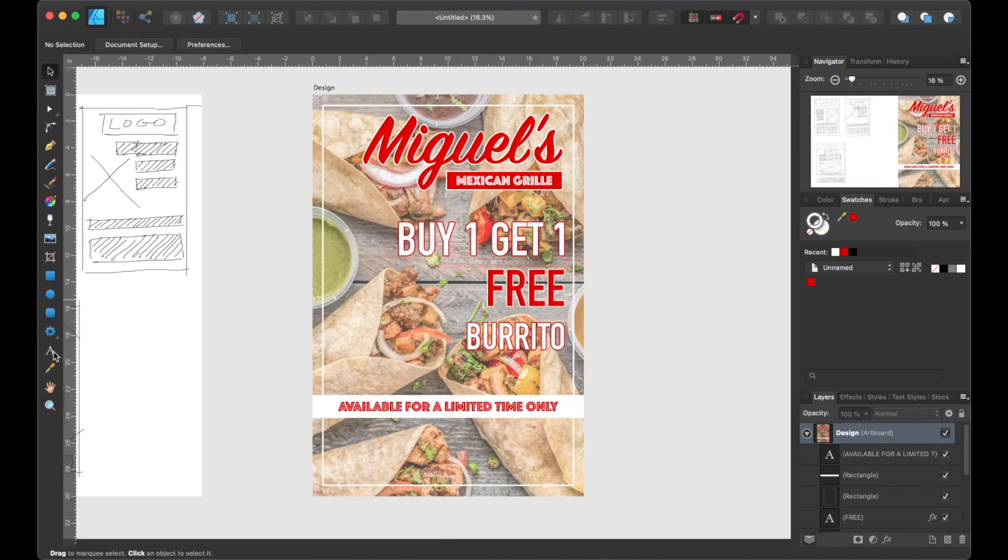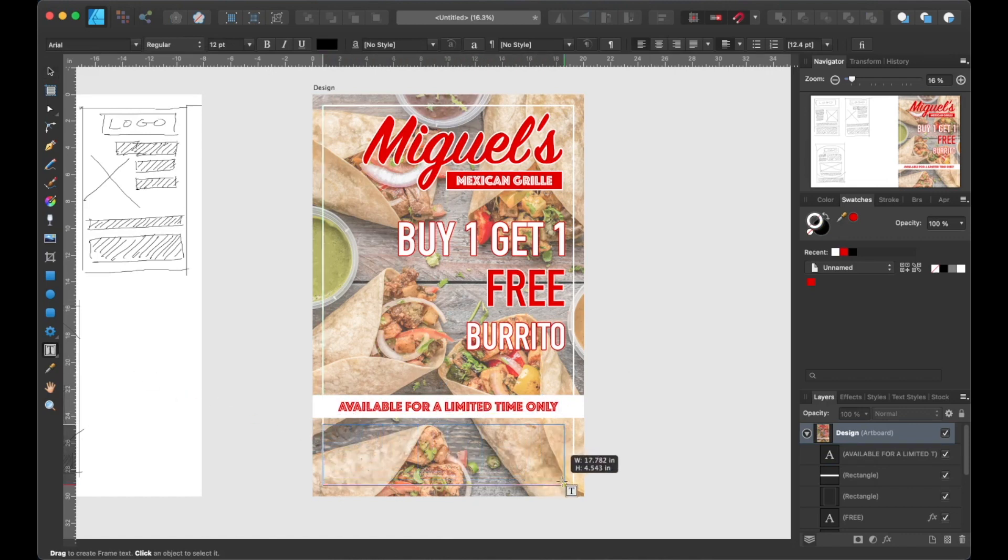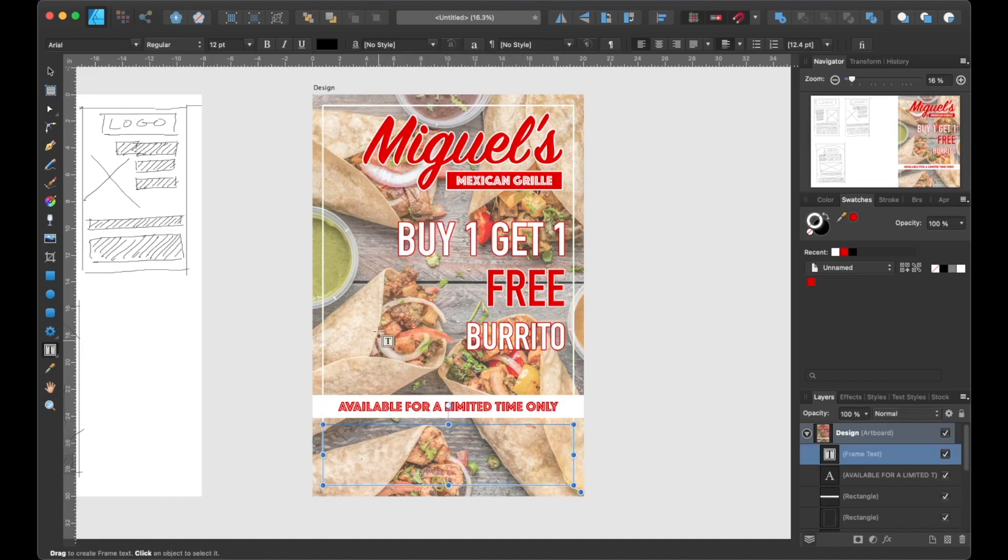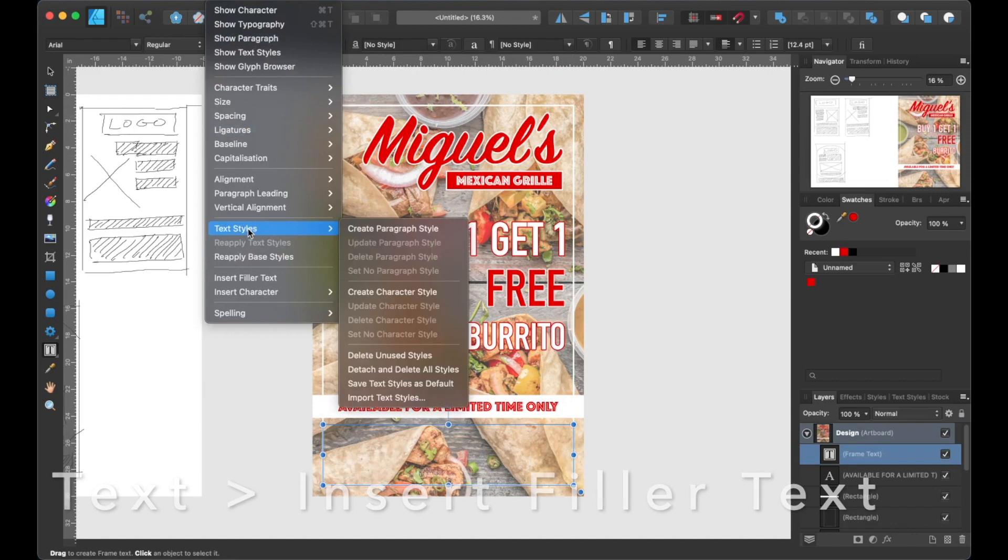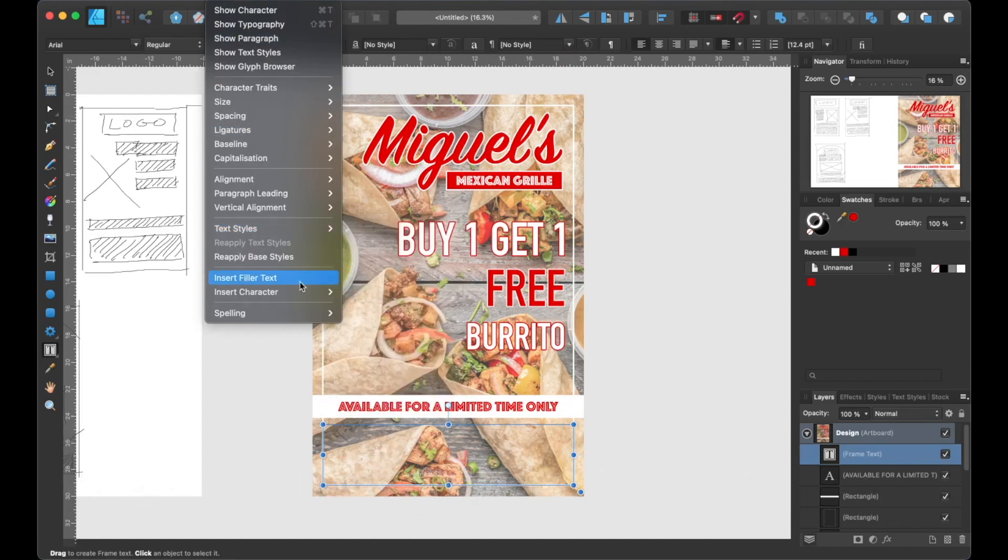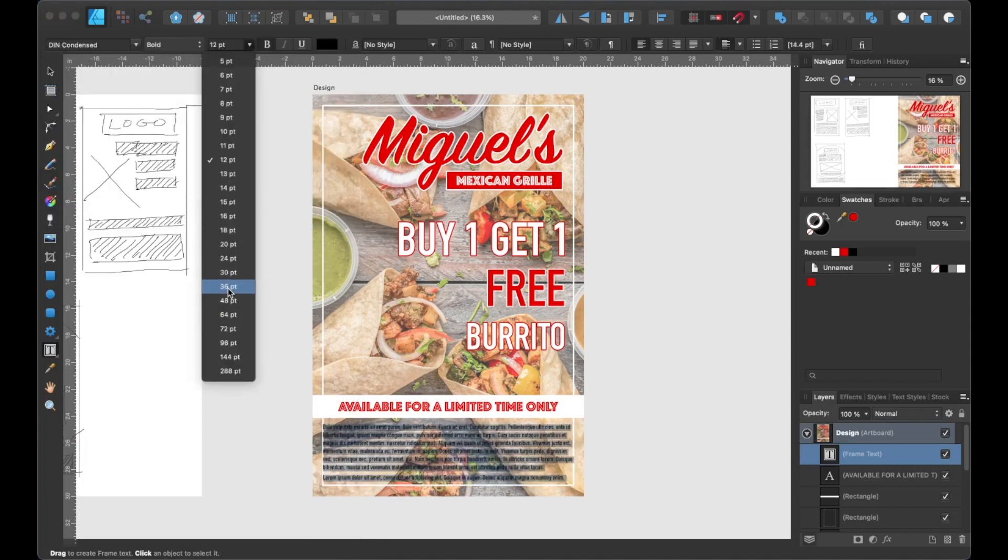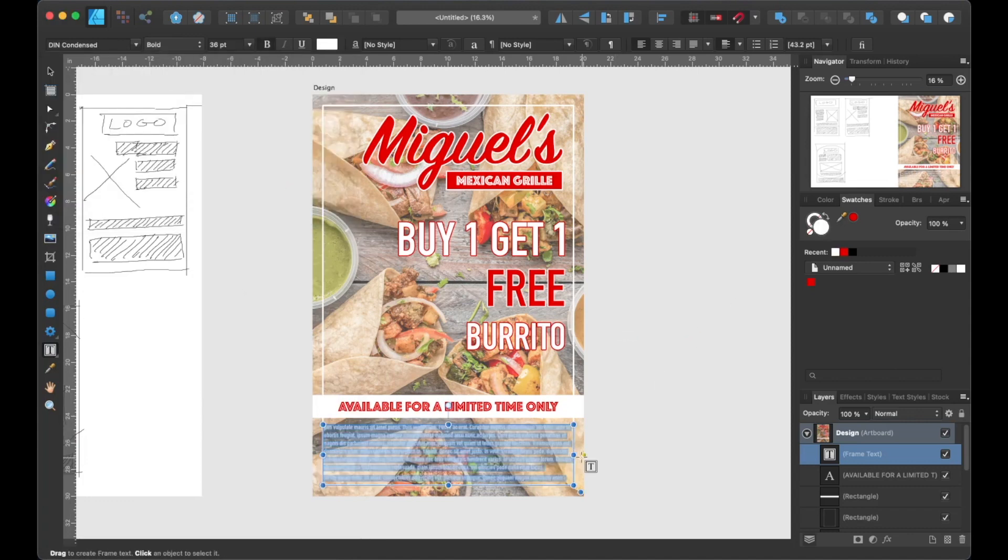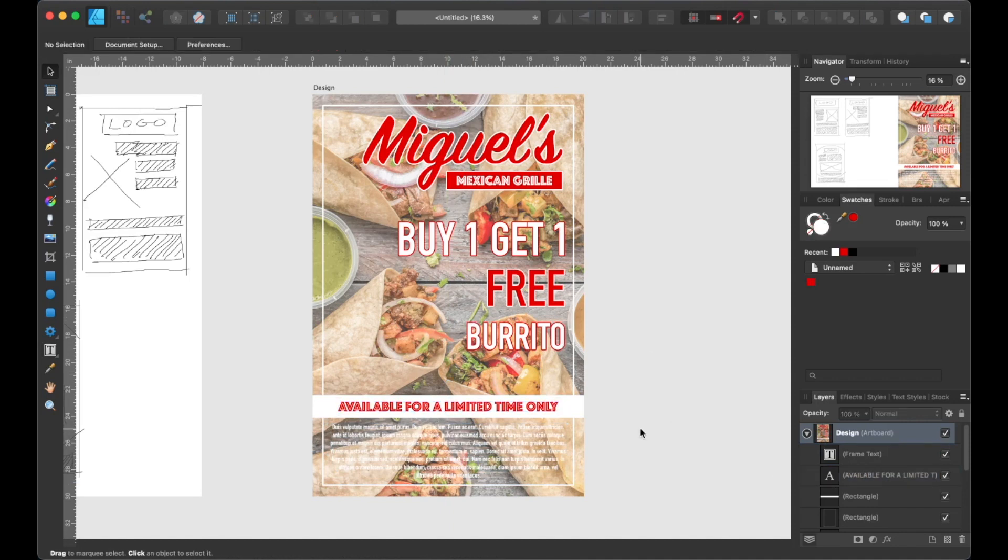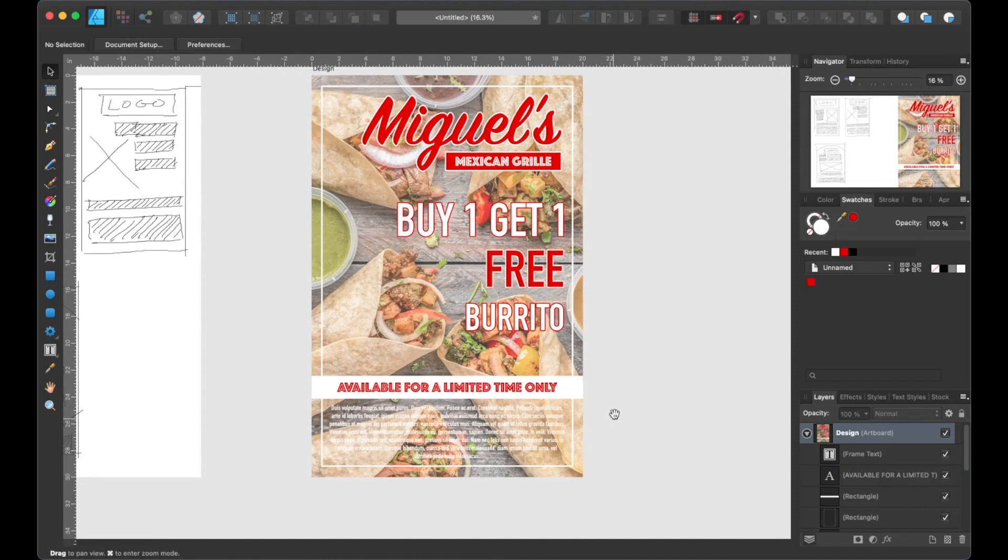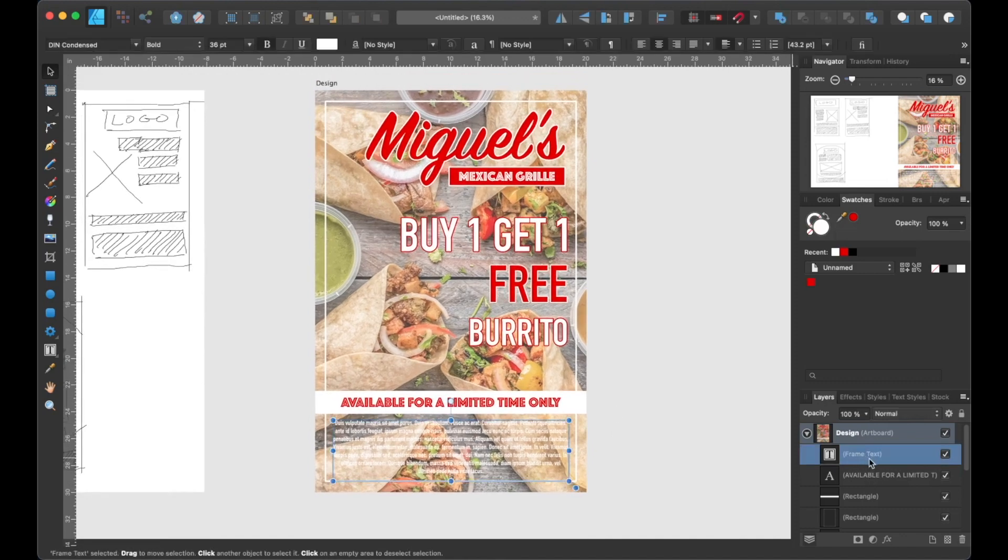Okay, now let's add some filler text at the bottom to represent the disclaimer or terms and conditions. So let's select the frame text tool, then we're going to drag a rectangle shape and head up to the top and select Text, Insert Filler Text, and now we can edit the filler text. All right, last but not least, let's add some outer shadow to the logo and buy one, get one free burrito text.